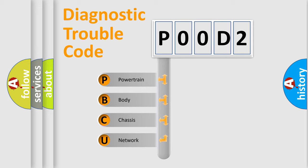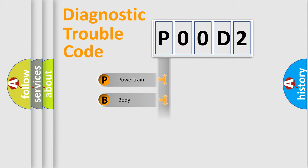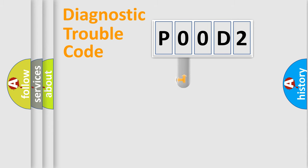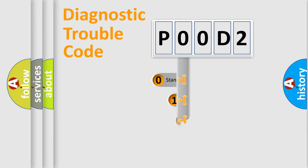We divide the electric system of automobile into the four basic units: Powertrain, Body, Chassis, and Network. This distribution is defined in the first character code.